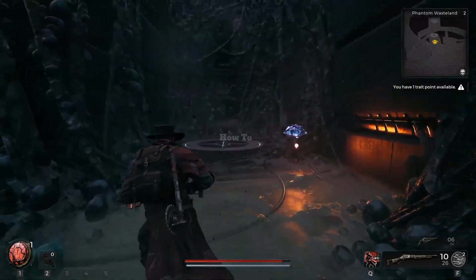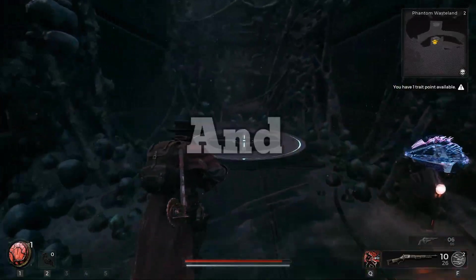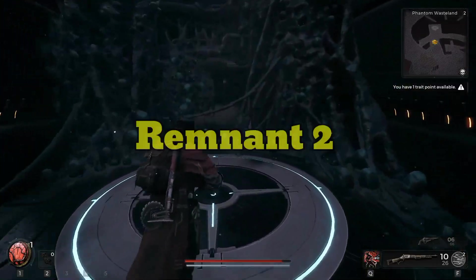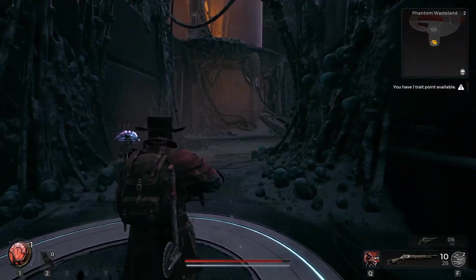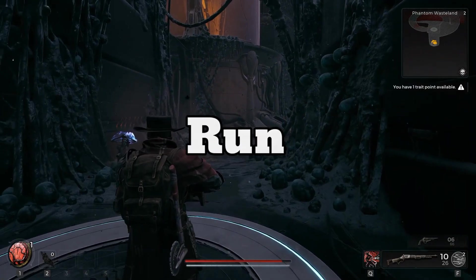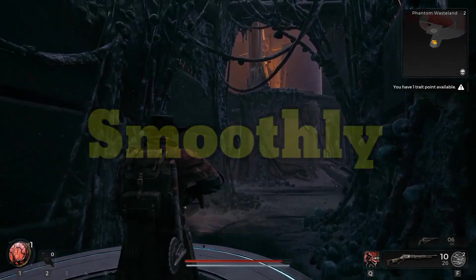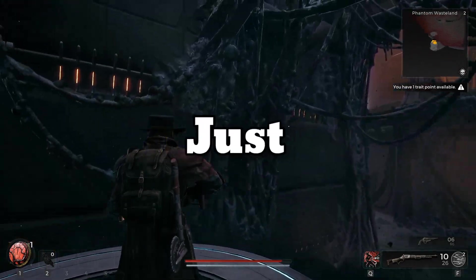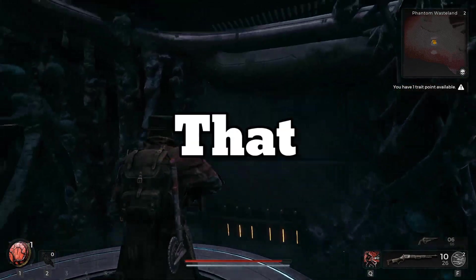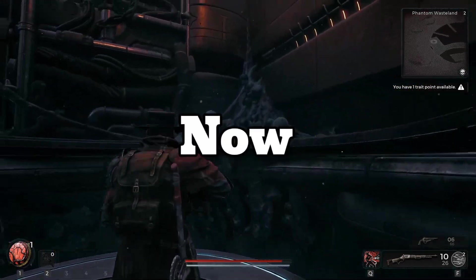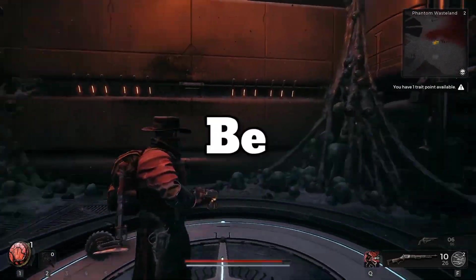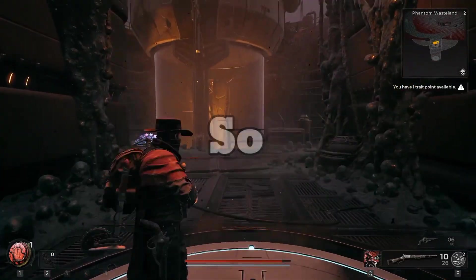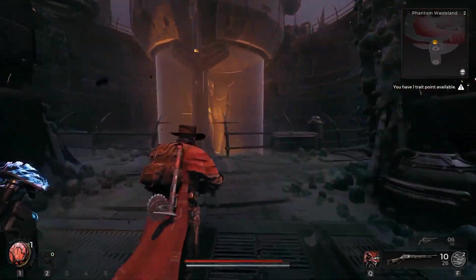In this video I am going to show you how to fix lagging and stuttering issues in Remnant 2 and make the game run smoothly on your PC. Just follow all the steps I am going to show you and your game will be much better. Let's start.